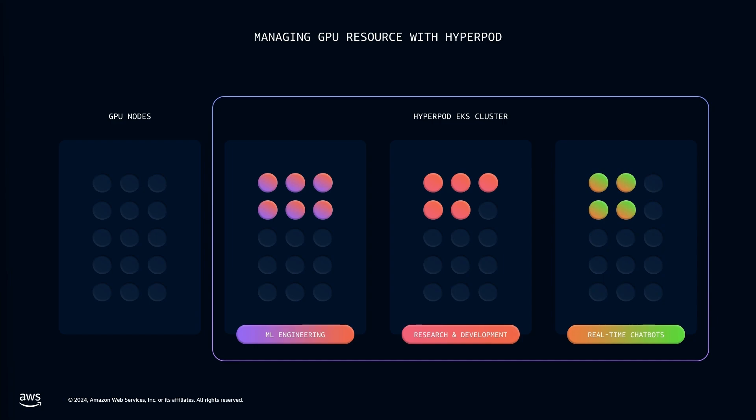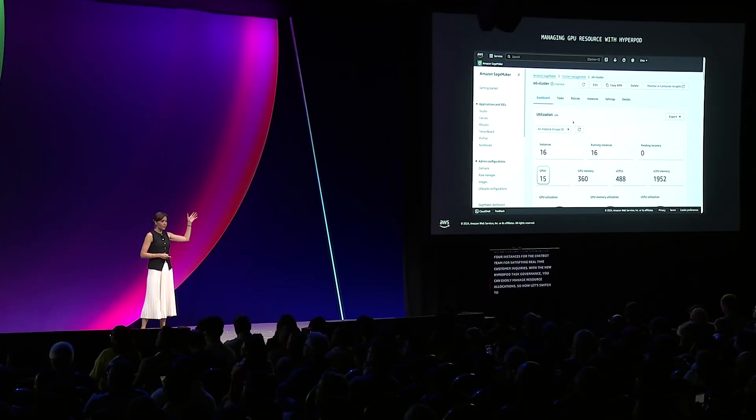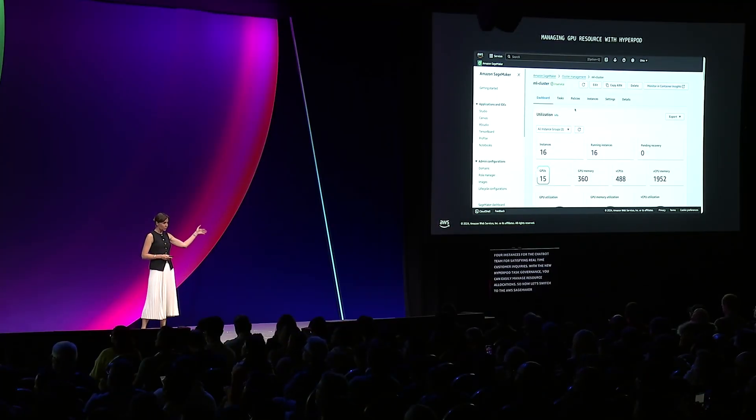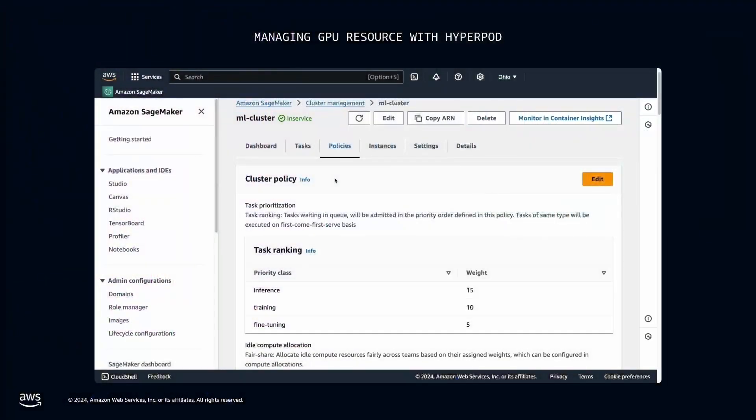With the new HyperPod task governance, you can easily manage resource allocations. So now let's switch to the AWS SageMaker console. Here in the console dashboard, you can see 15 GPU nodes available to all three teams.